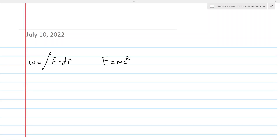In a previous video, I showed how you can derive kinetic energy starting with the definition of work and solving an integral.